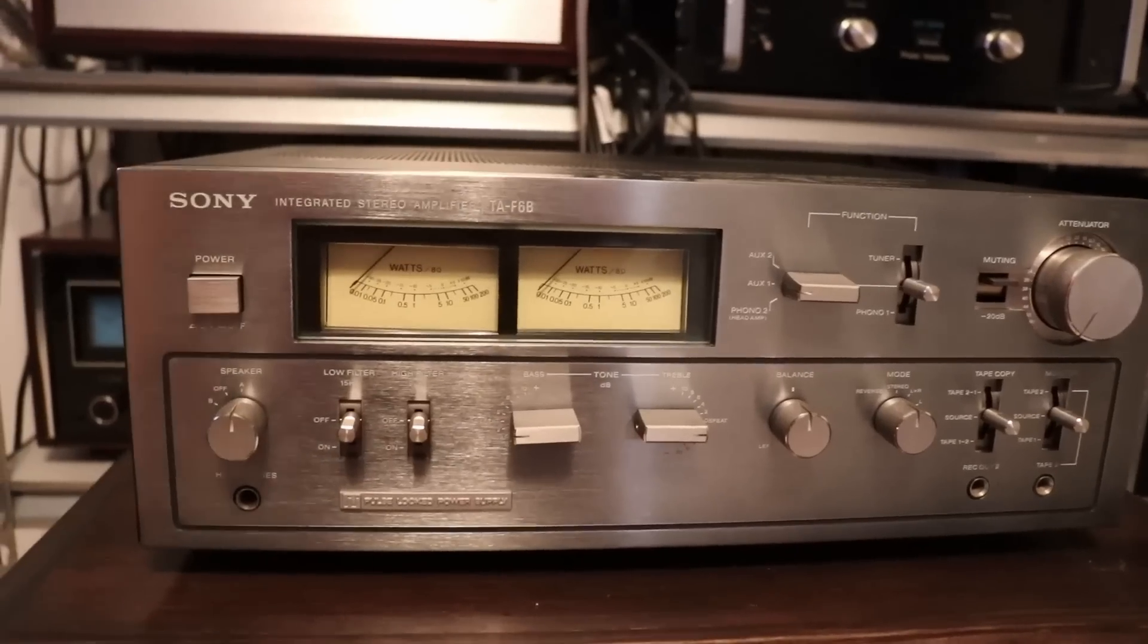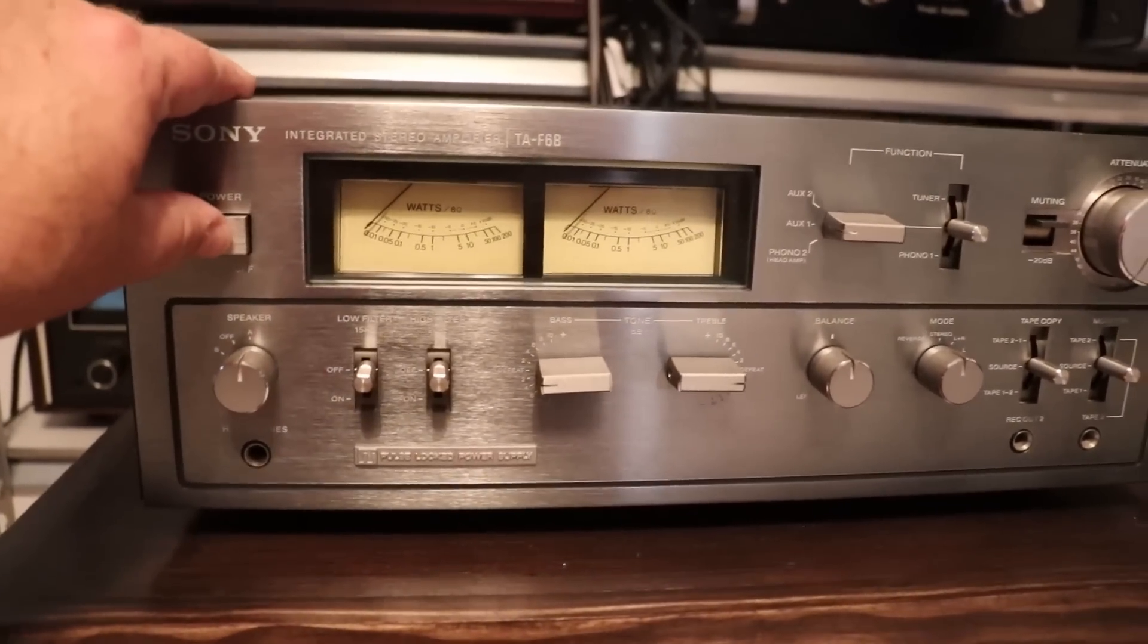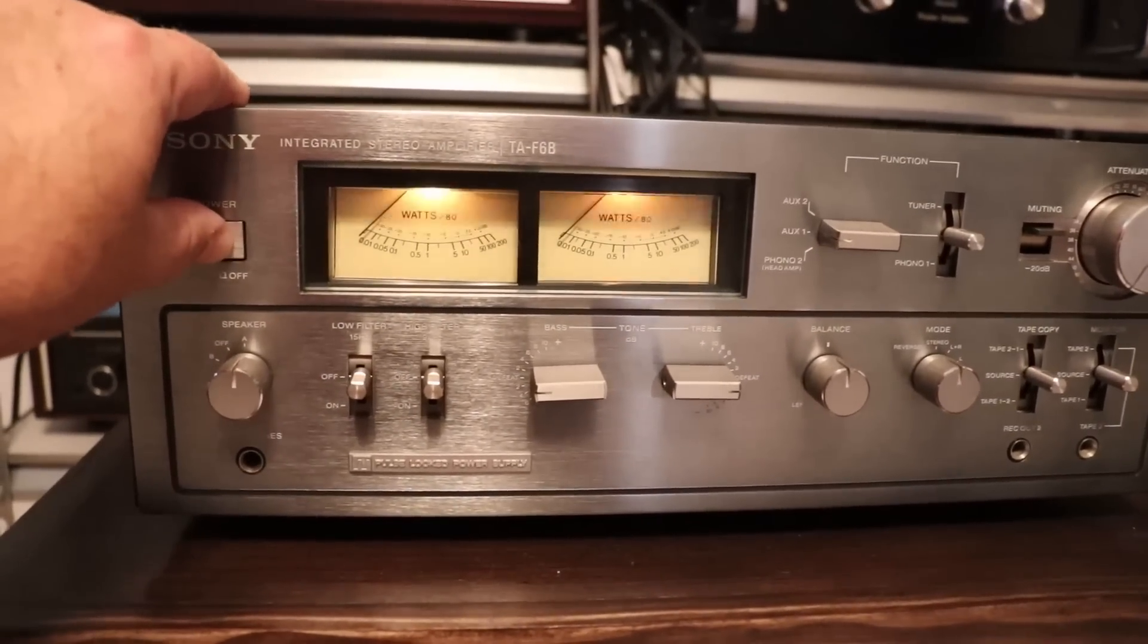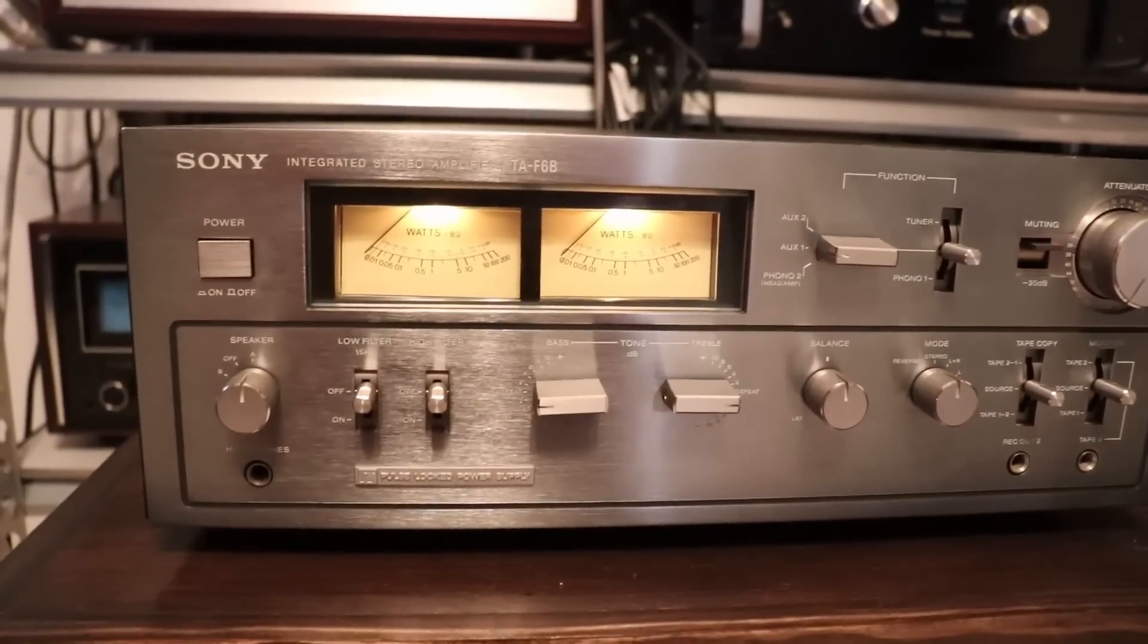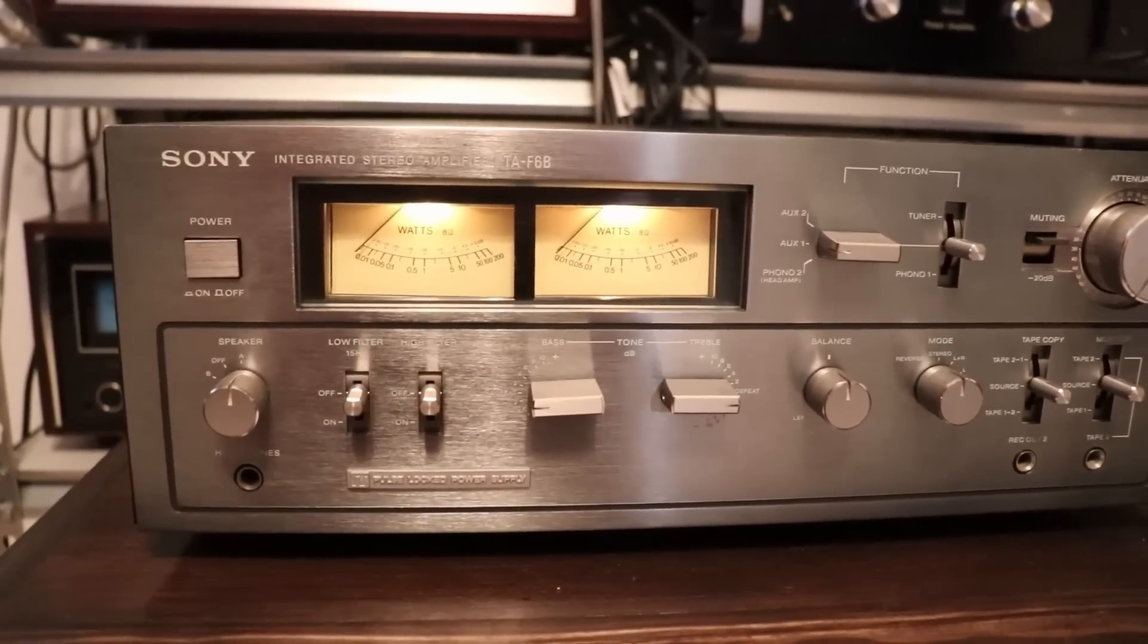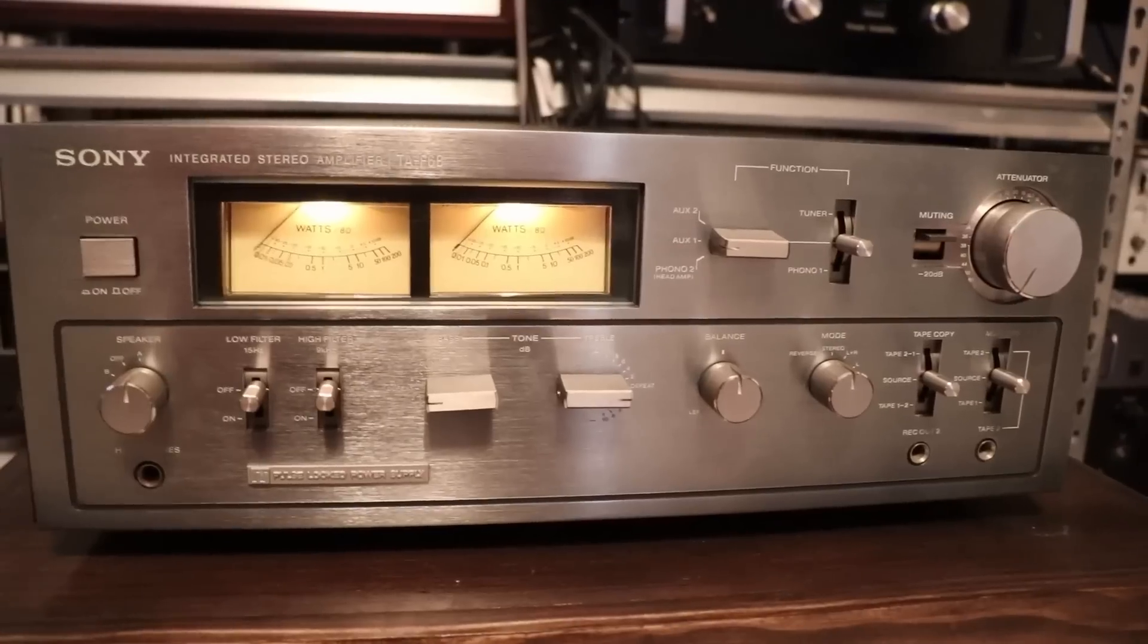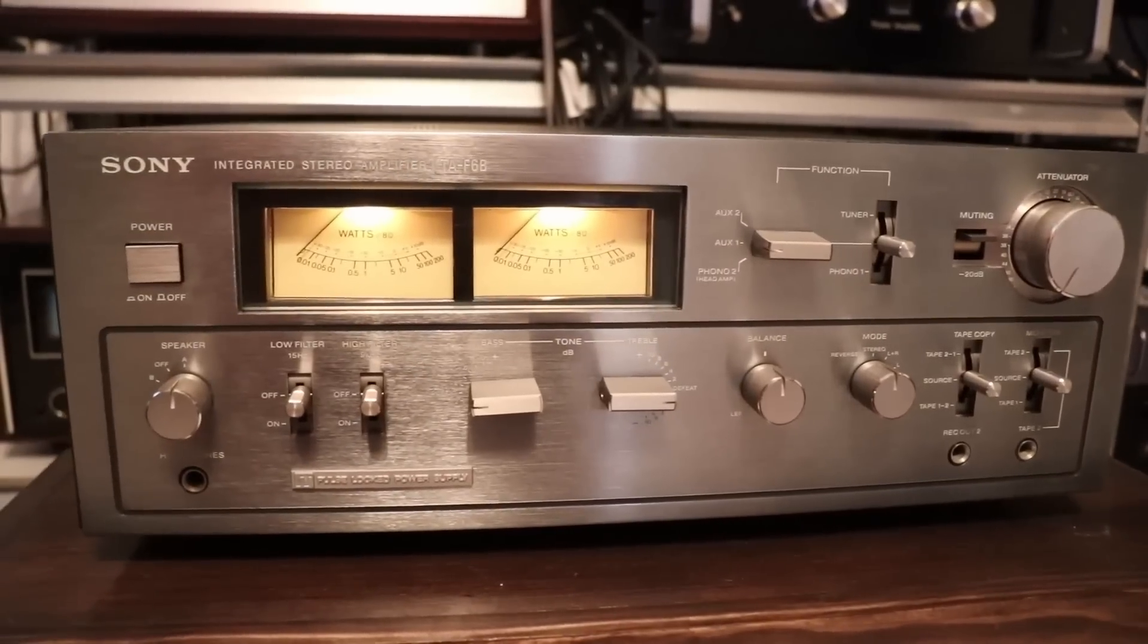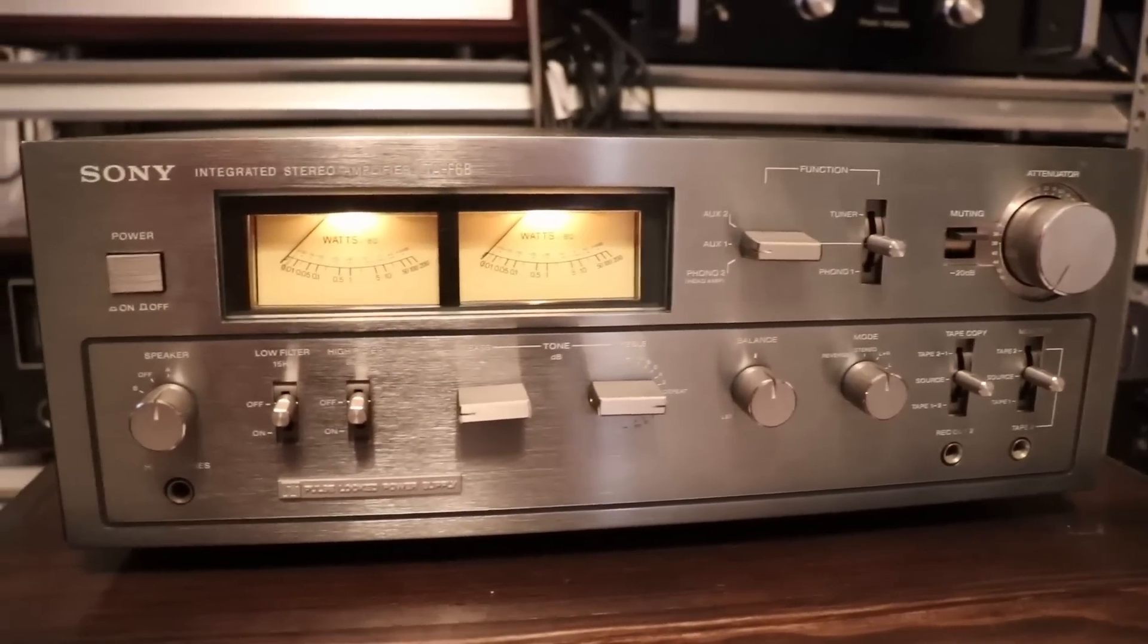Thanks for tuning in. Sony doesn't get a lot of respect when you're talking about vintage audio gear, but this TA-F6B integrated amplifier is a fine performer.